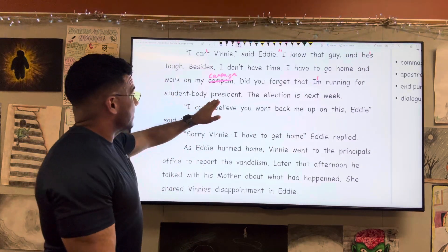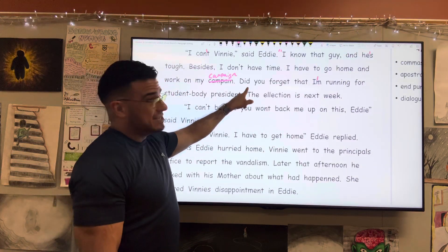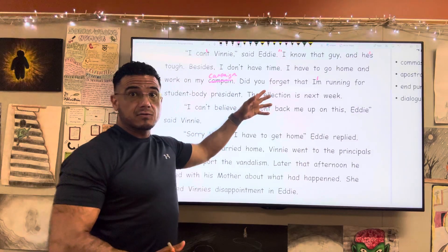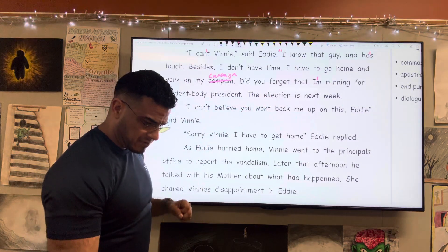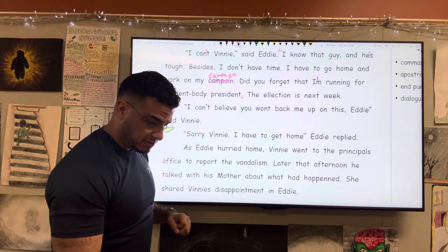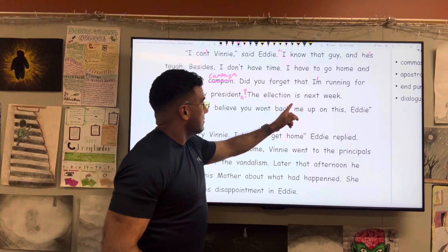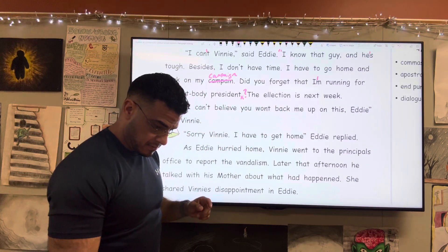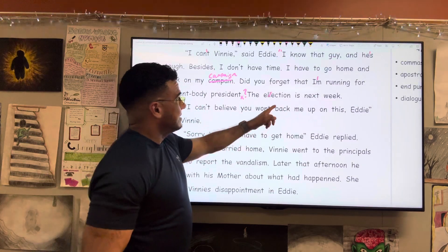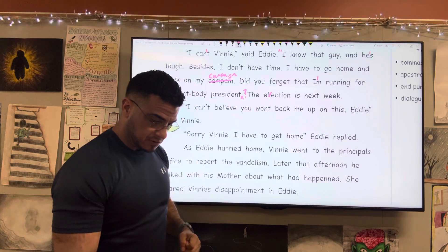"Running for student body president?" — he's asking, right? It's an interrogative, so we're going to end not with a period but with a question mark. "The election" — one L — "is next week." Close quote.